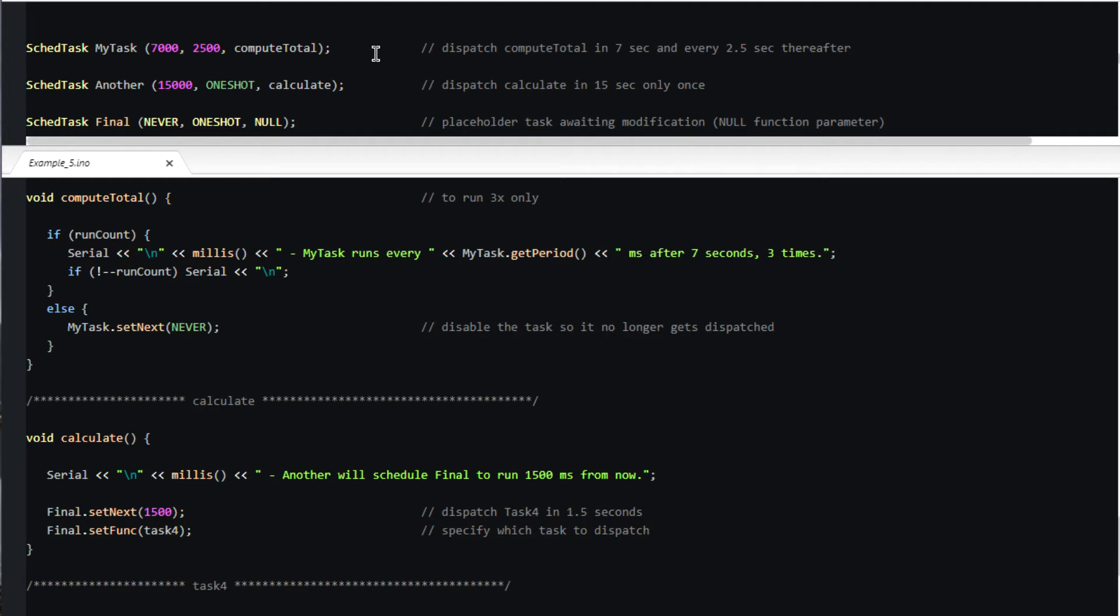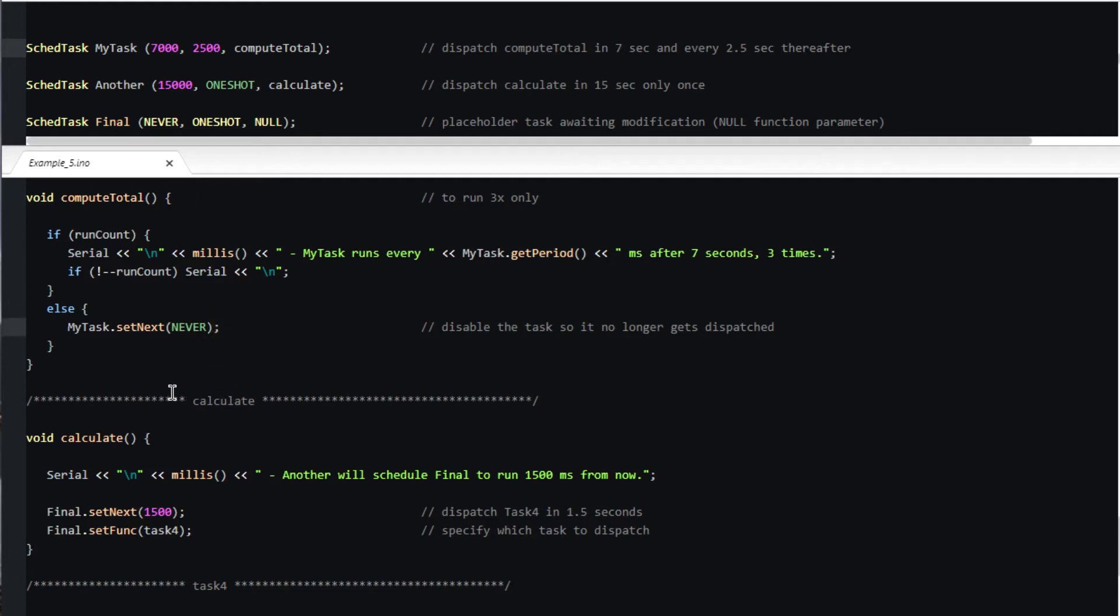My task will cause compute_total to be dispatched seven seconds after startup and every two and a half seconds thereafter. When we look at the actual task we see that it decrements a countdown to limit its dispatches. Note that when the run count goes to zero it changes the next value to never, preventing further dispatches.